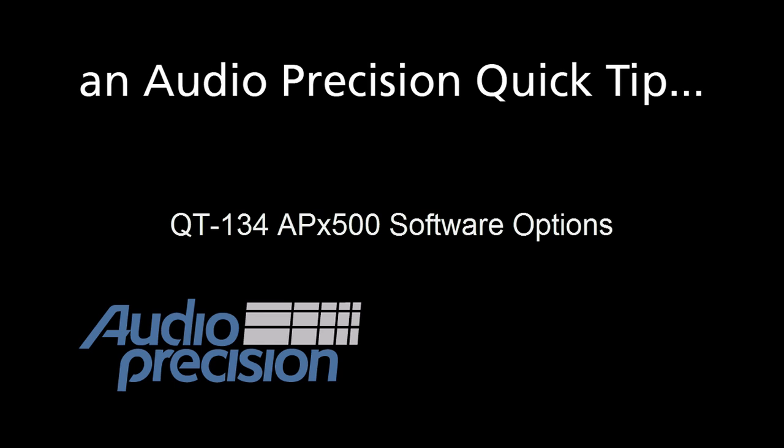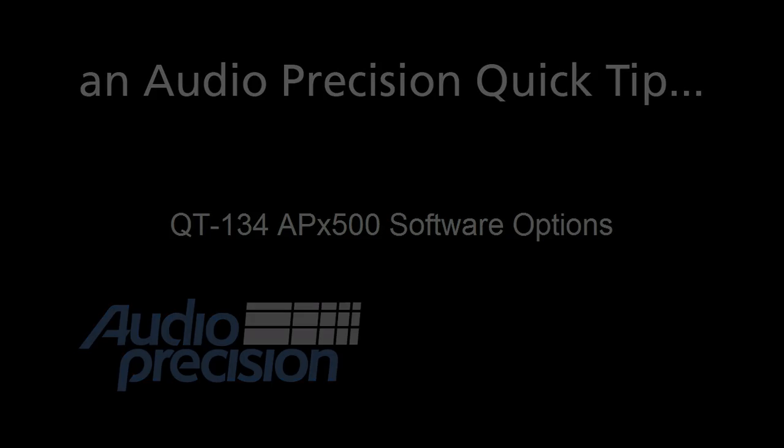This Quick Tip is an overview of the APX500 Software Options license keys, also known as iButtons.